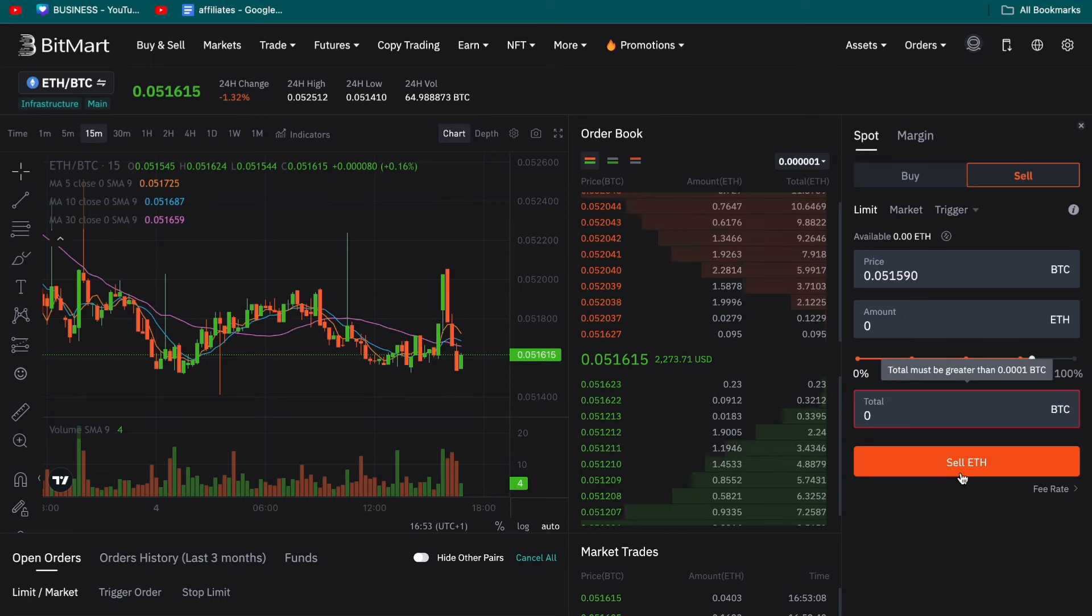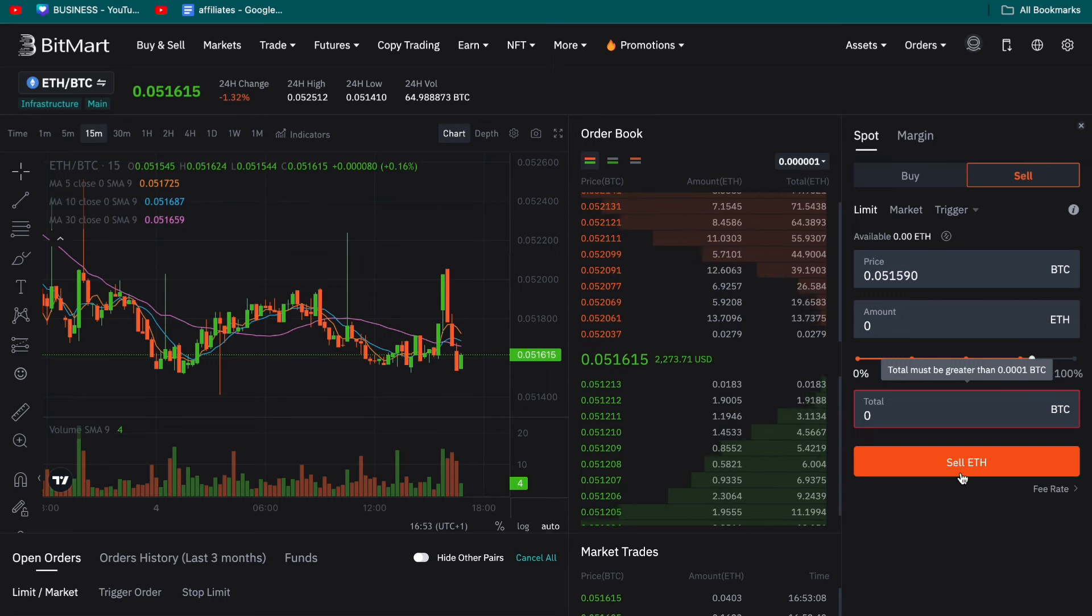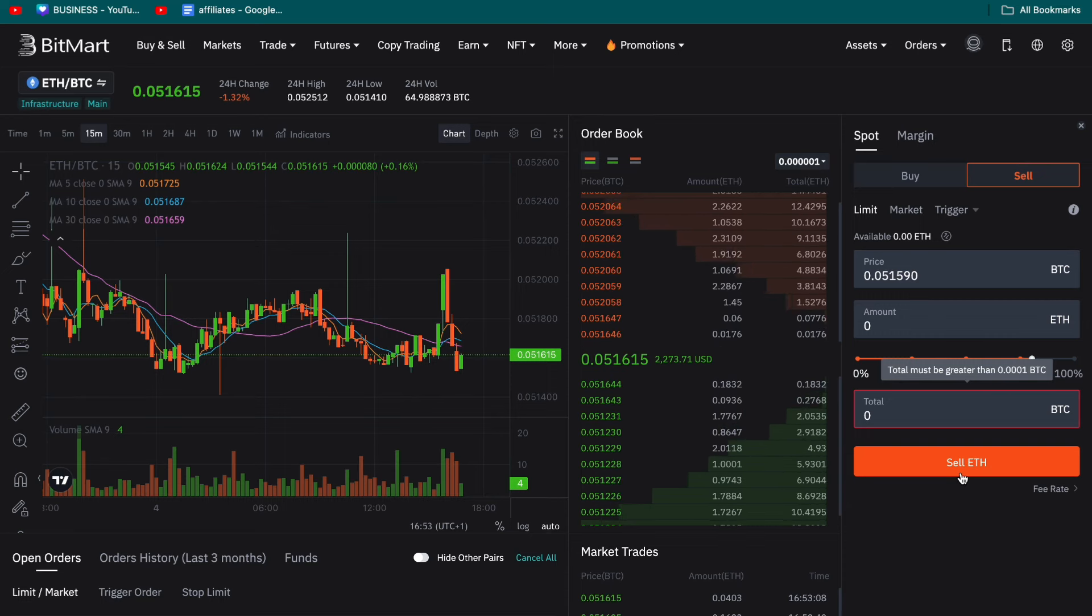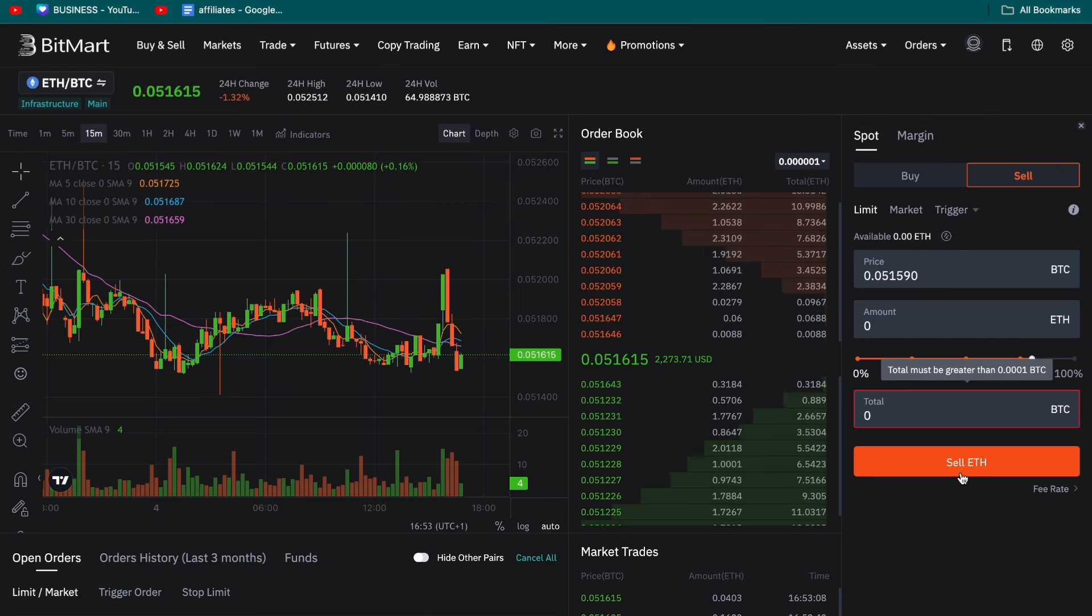So that's how to convert a coin in BitMart. If this video was helpful please consider leaving a like and subscribing to my channel. And with that being said I will see you in the next video.